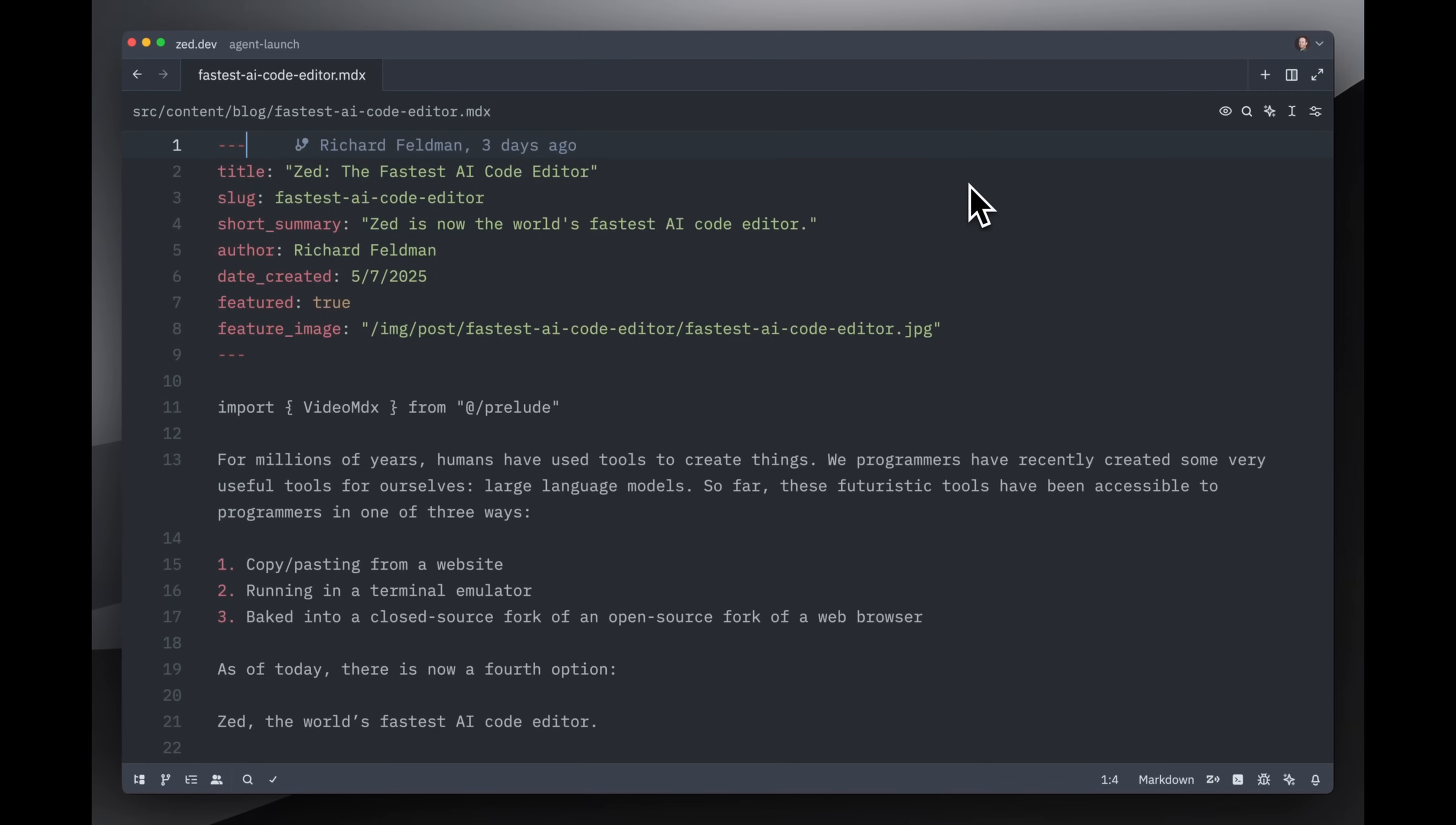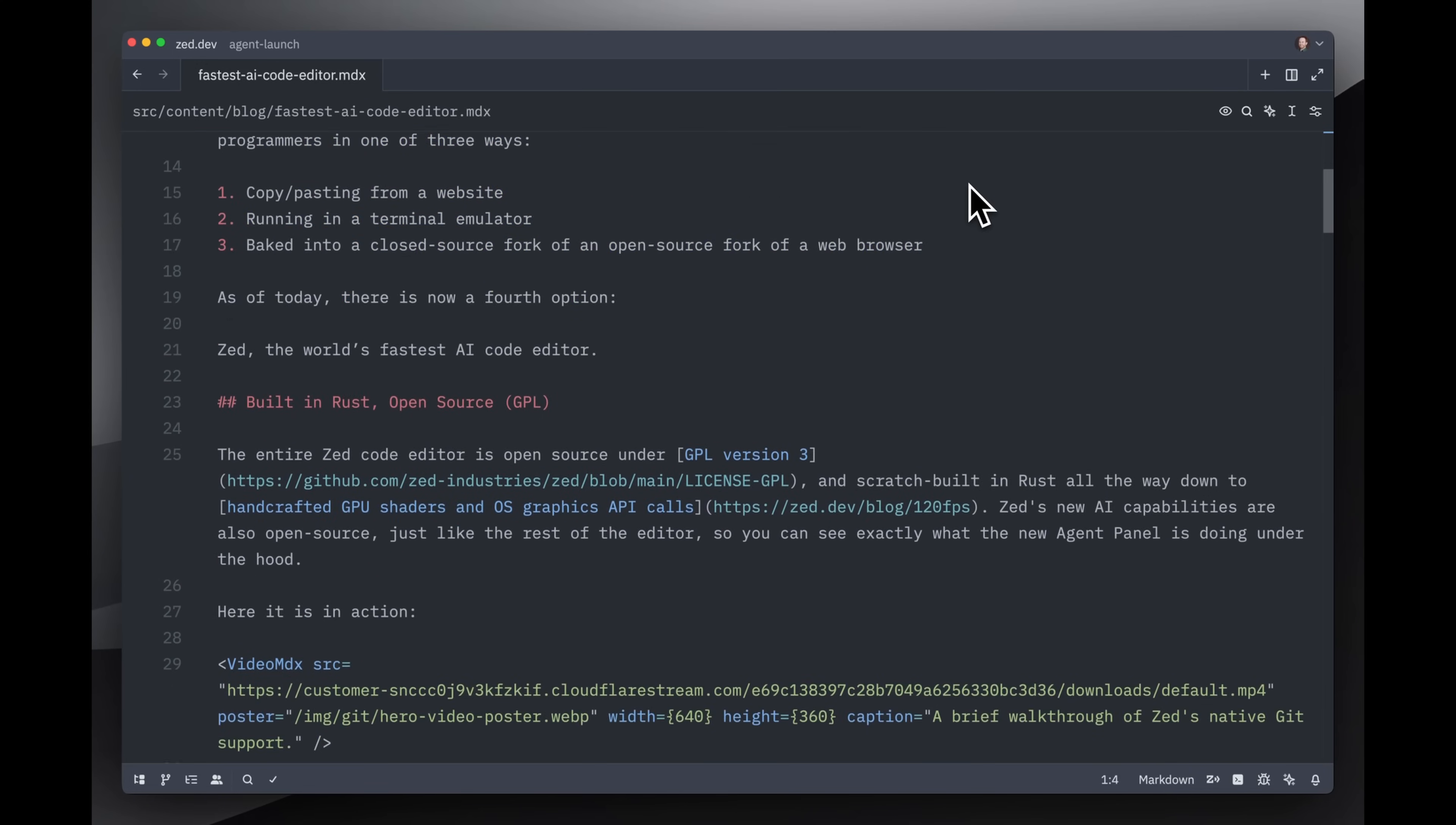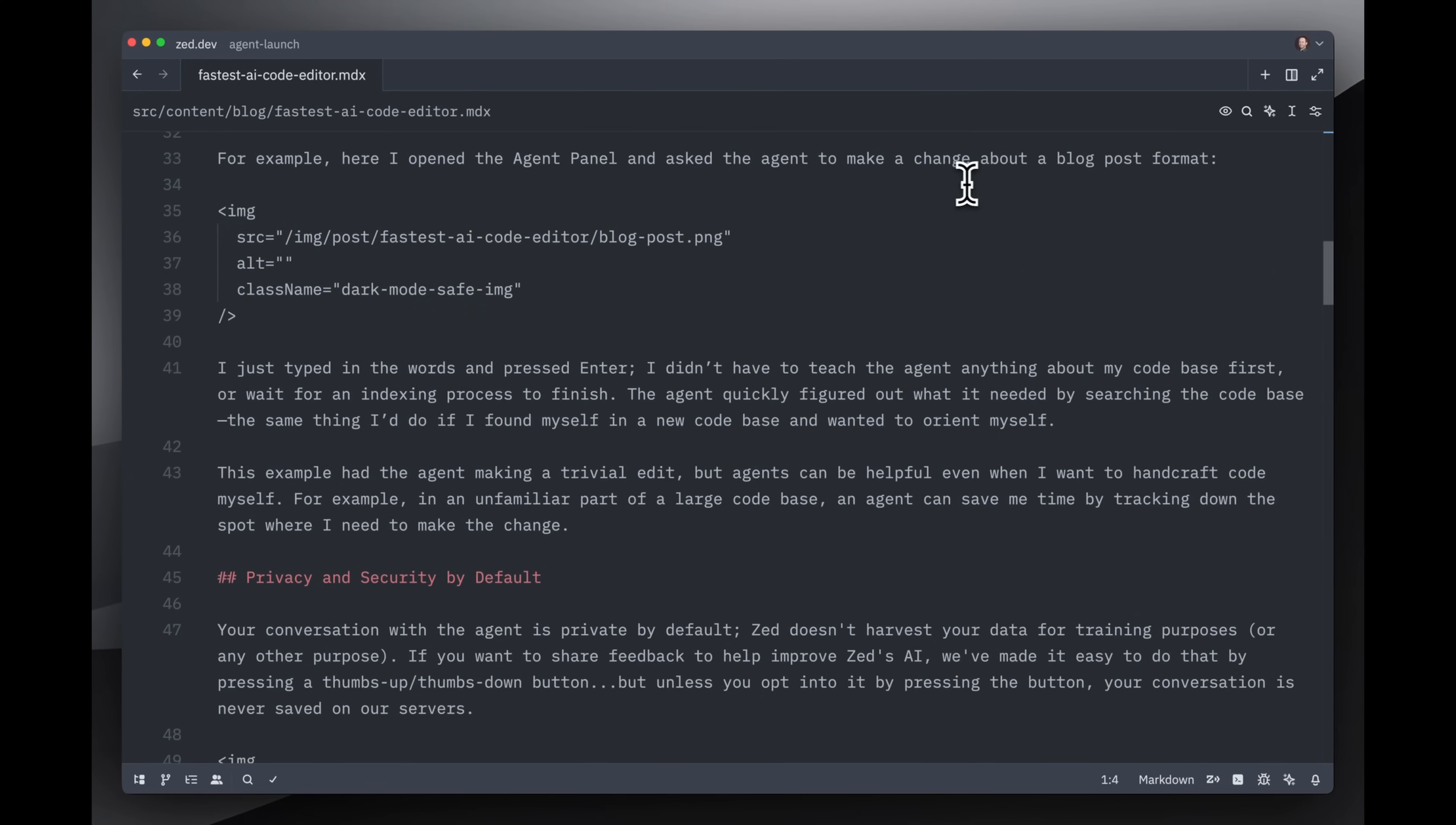So here I've opened a second Zed window. The other window has still got the agent running, so this is one of the nice productivity benefits of having the agent is that it's able to continue making progress on the task while I'm doing something else. This is a blog post that needs some alt text for its images.